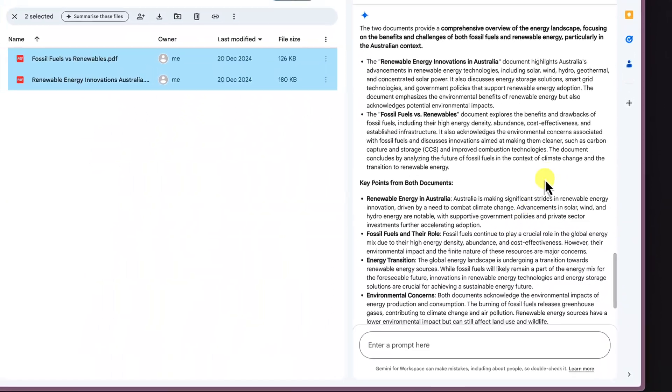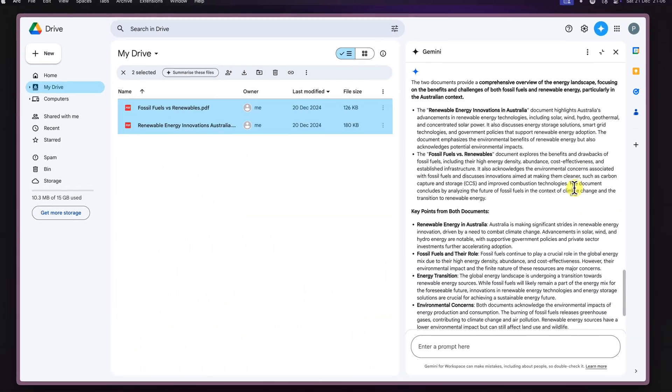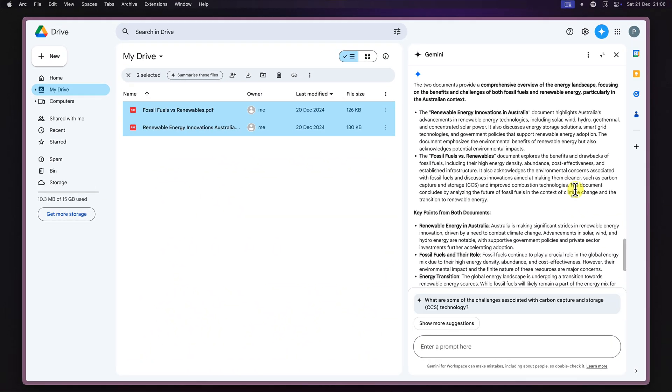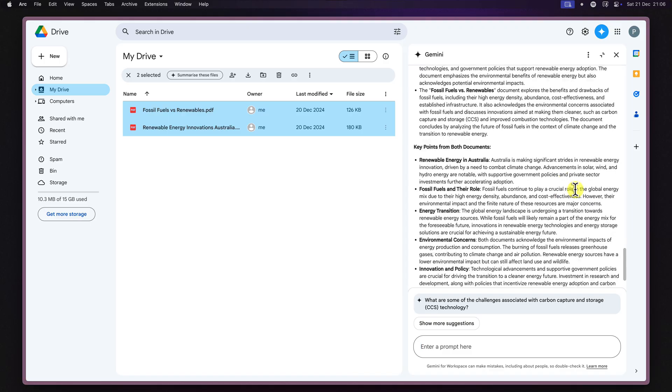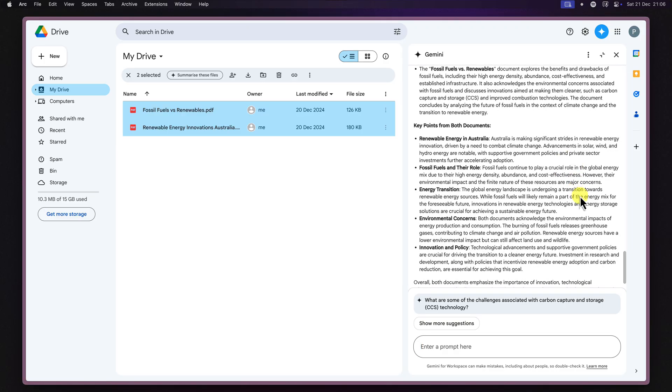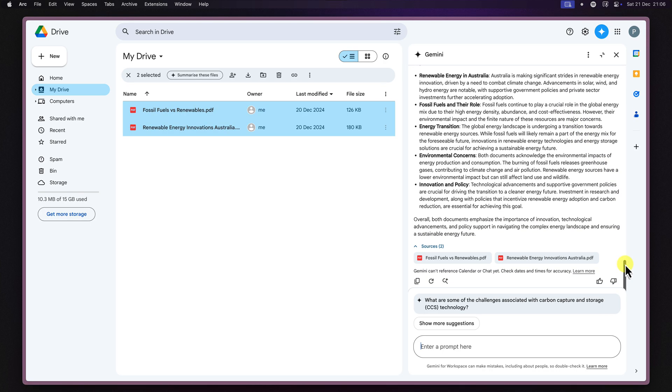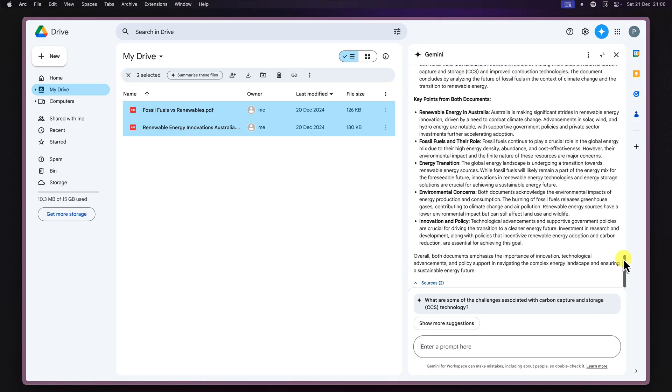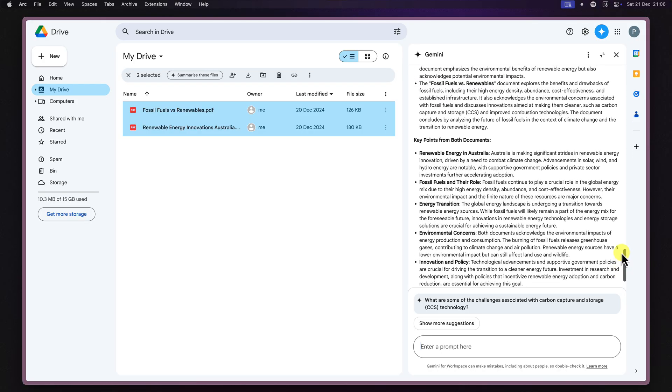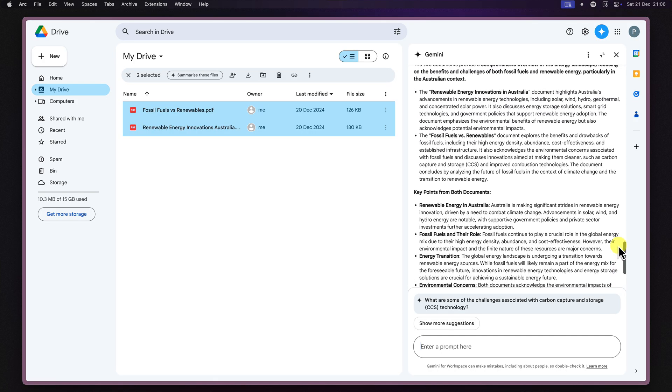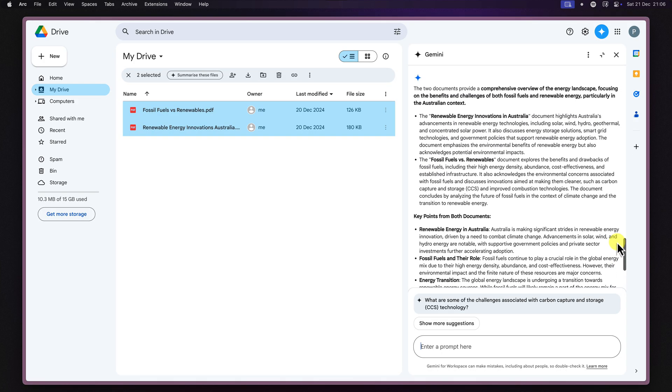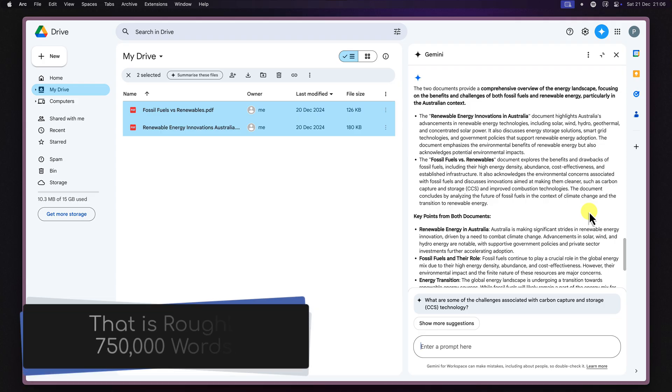Gemini is designed to maintain context even with lengthy documents. It uses something called tokens to remember the conversation. A token is basically just kind of like a small chunk of text. Gemini can handle a massive number of tokens, a million in fact, which means it can remember a whole lot of information.